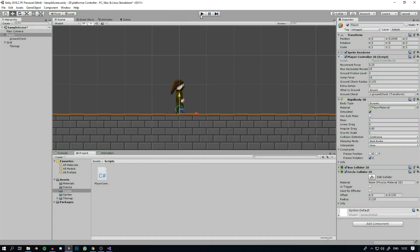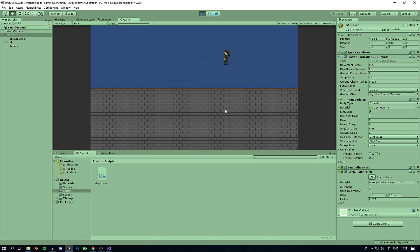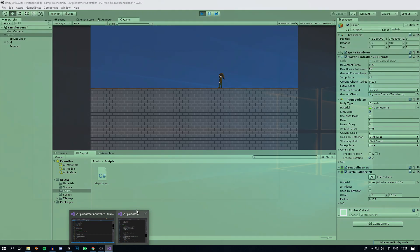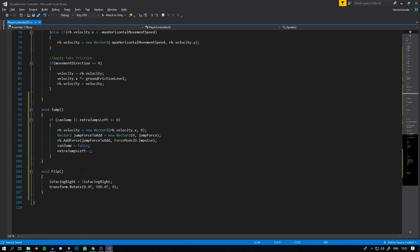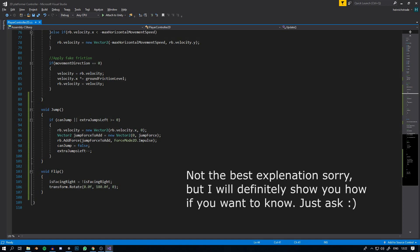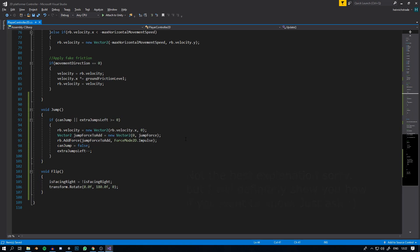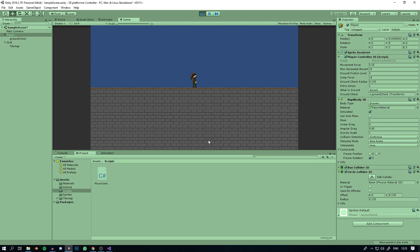We've made it so the character faces the direction they move and can jump multiple times. Give yourself one extra jump in the inspector to allow double jumping. Next we're going to add wall sliding and wall jumping, which is super exciting. If you found this useful, let me know if there's anything you'd like me to explain better — hope you enjoyed and see you next time.